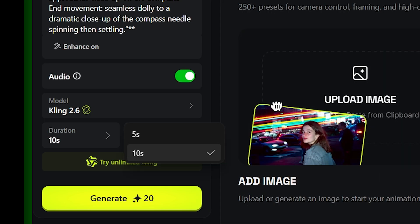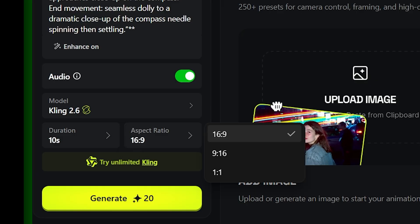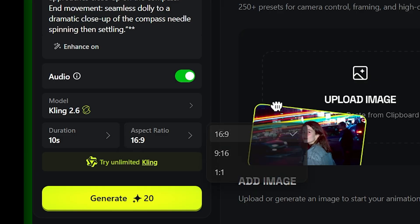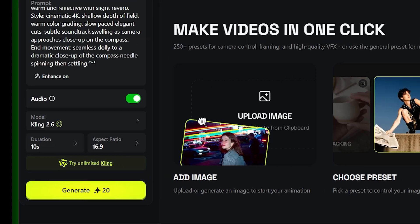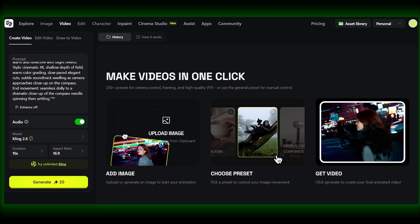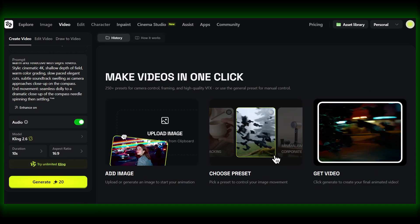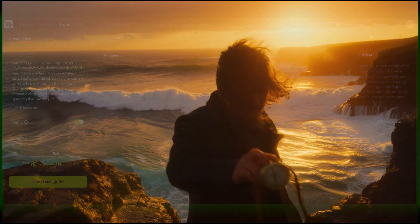And here's the key thing: you're not adding audio later. You're directing the AI to create a complete moment — visuals, motion, and voice working together. You hit generate, and the result already feels alive.